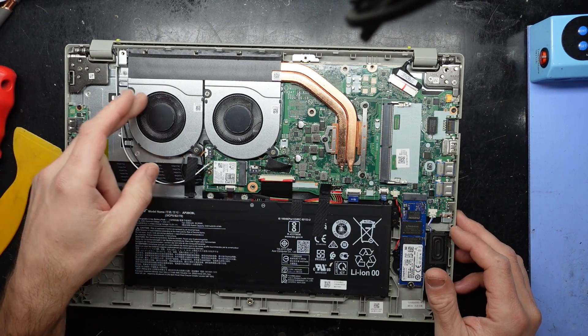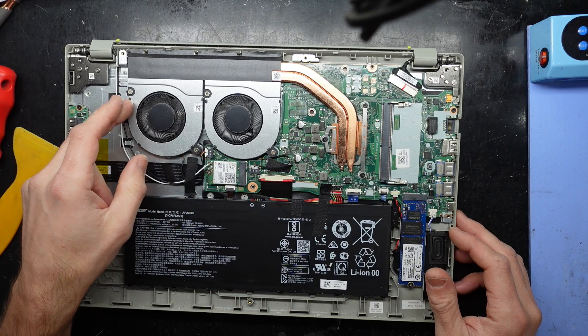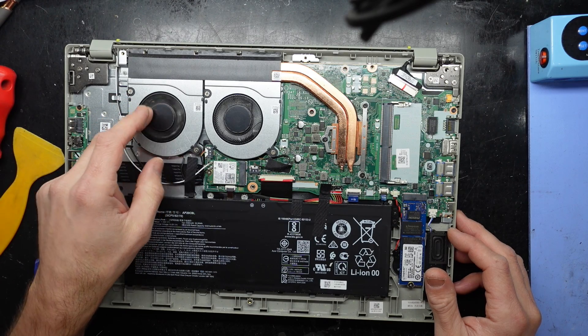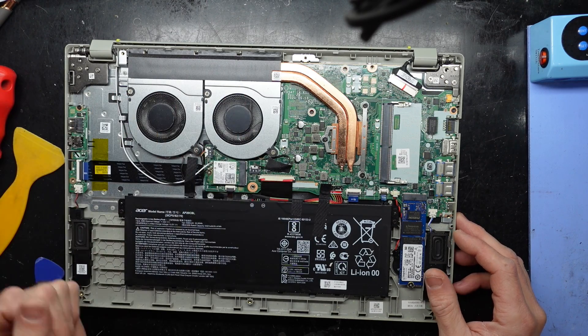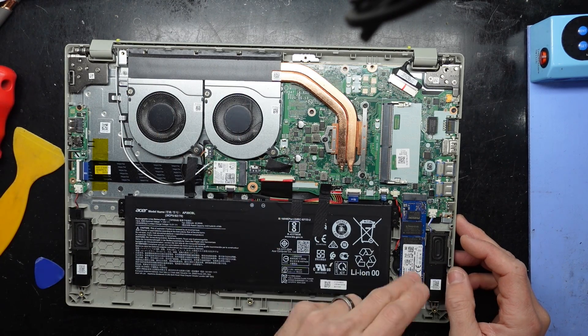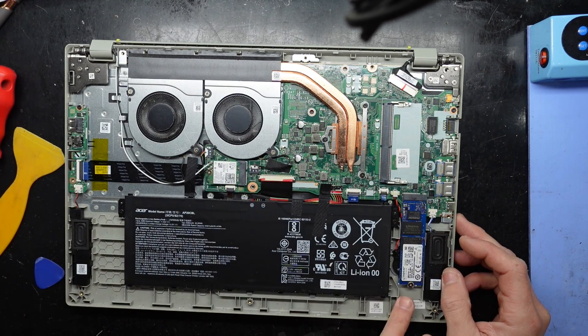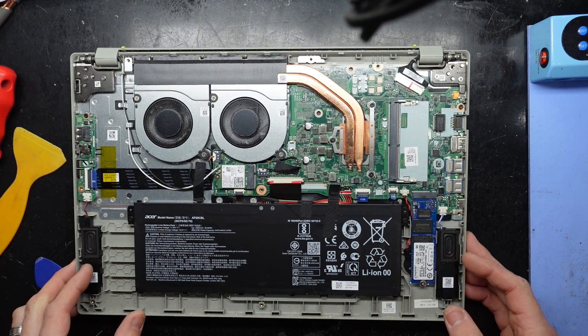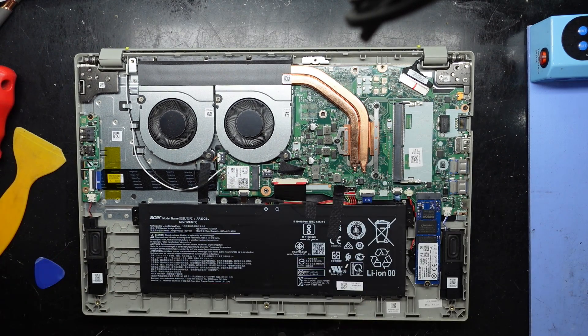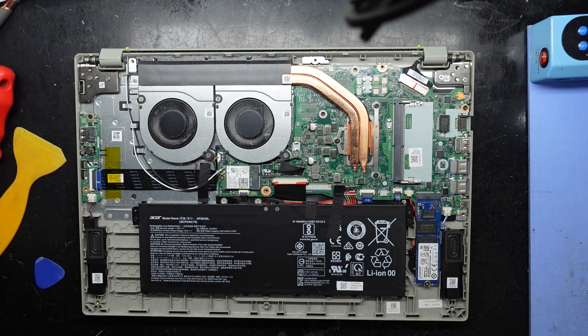You see a little bit of dirt build up on the fans here. Nothing to be concerned about. We do have an NVMe slot over here that can be replaced, but I'm purely going in just to do the RAM.